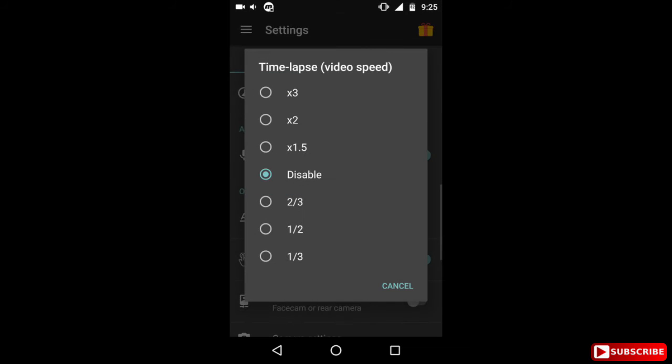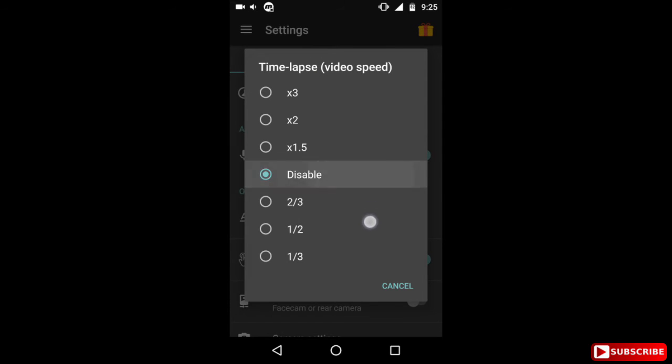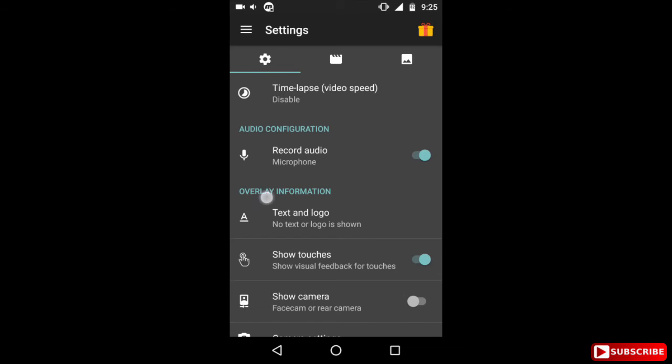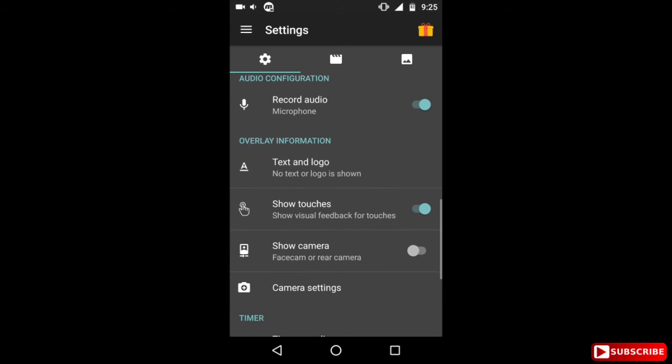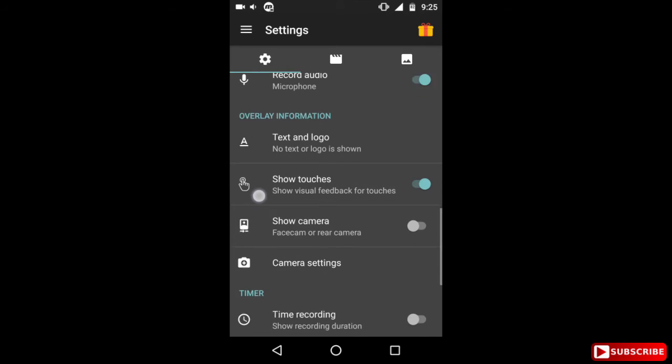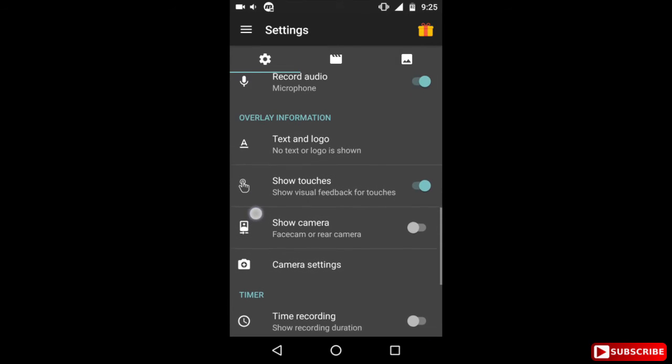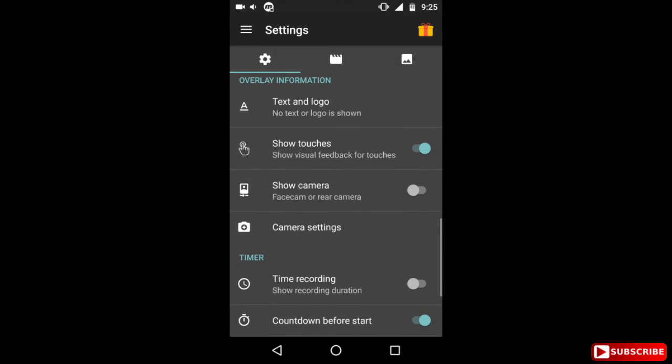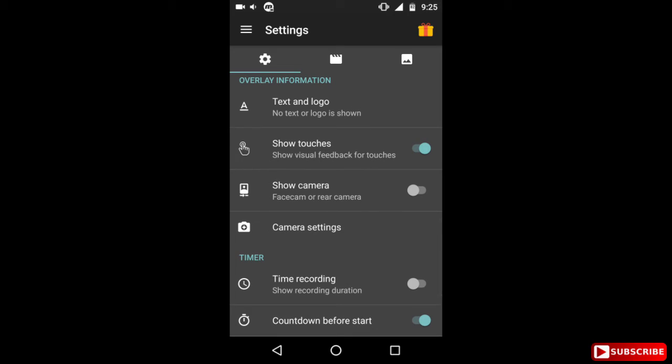Time-lapse you can do in the app itself. See if you go from 1.5x, 2x, 3x, the speed will increase. And if you go to 2 by 3, 1 by 2, 1 by 3, that is basically time-lapse. Now obviously you want to record your audio, so you have to enable this microphone. And if you don't want to record your audio, you can disable it.